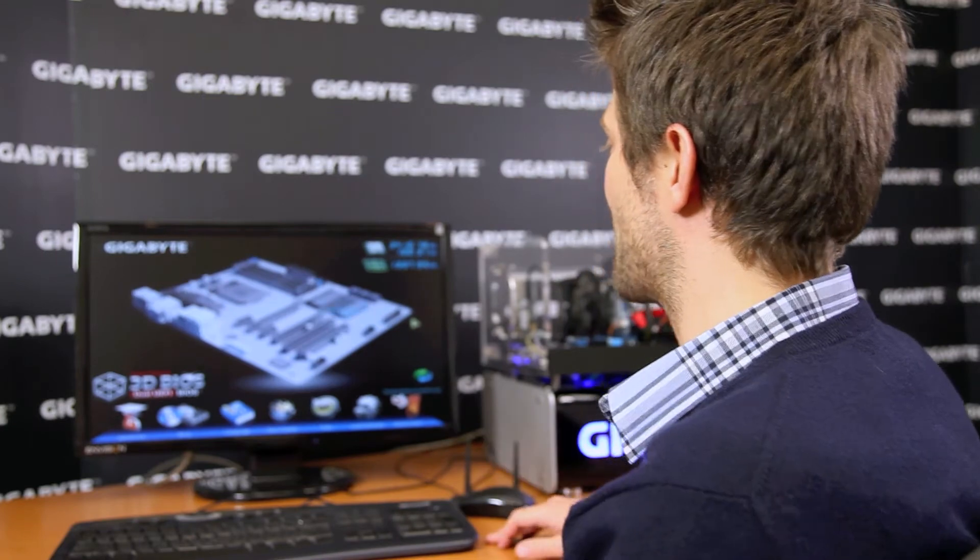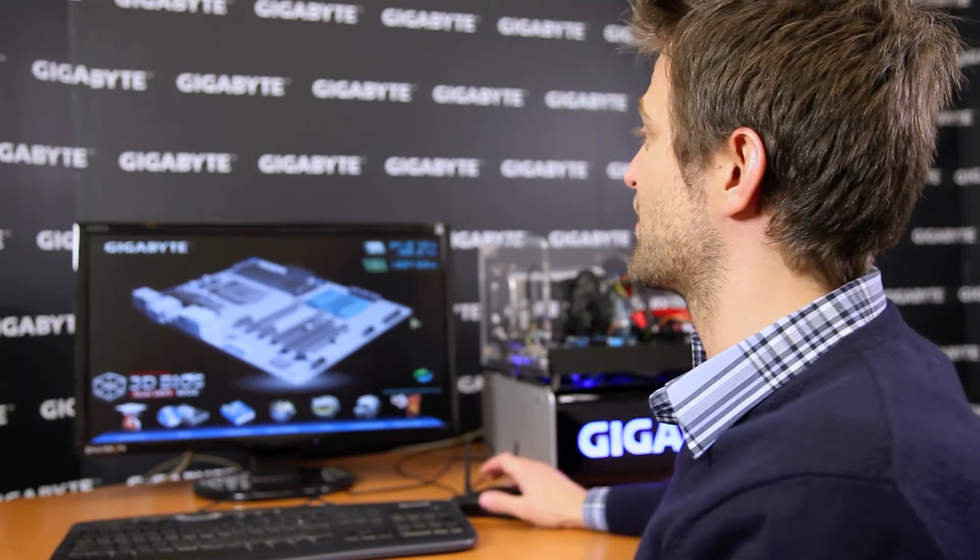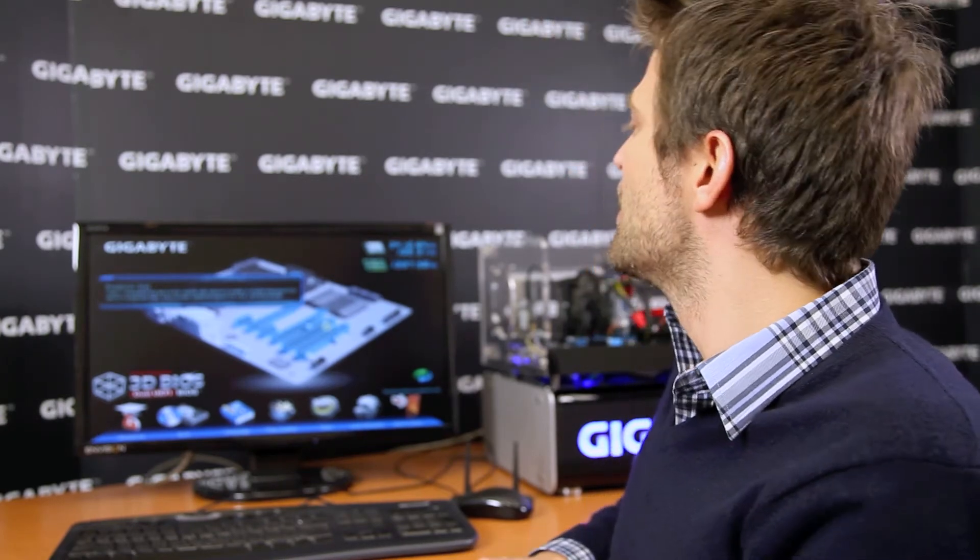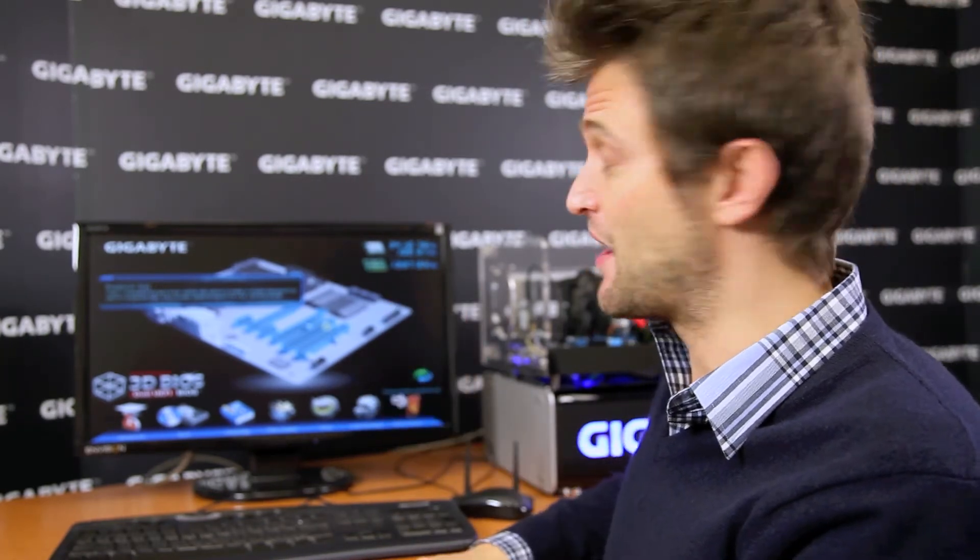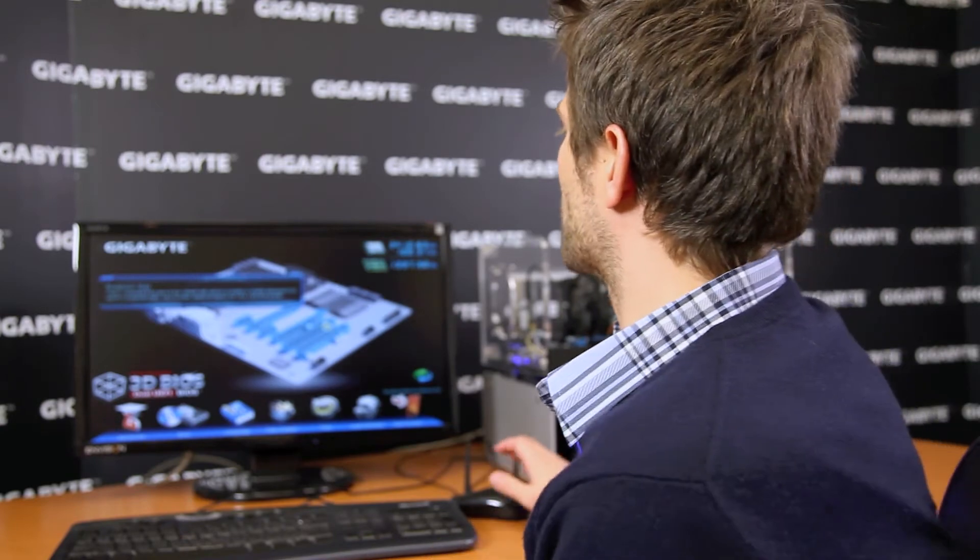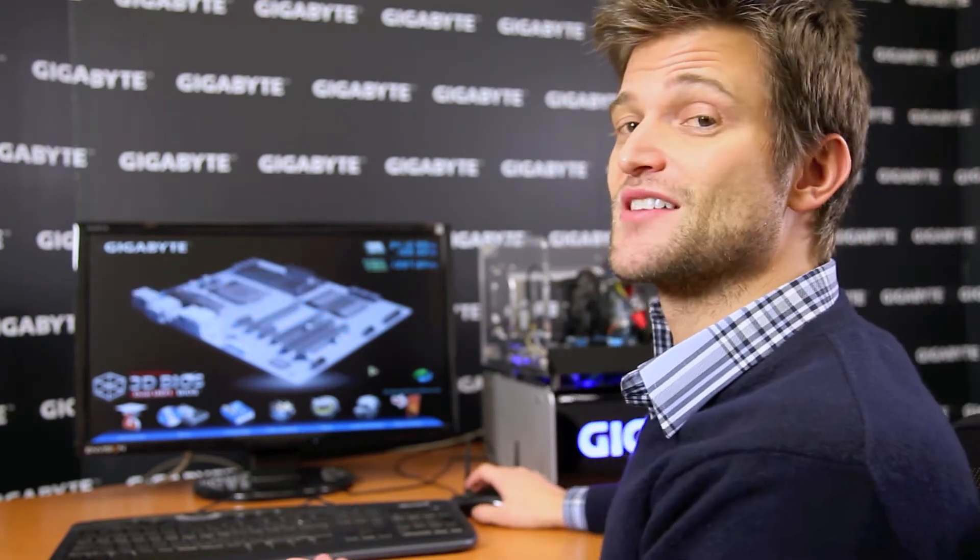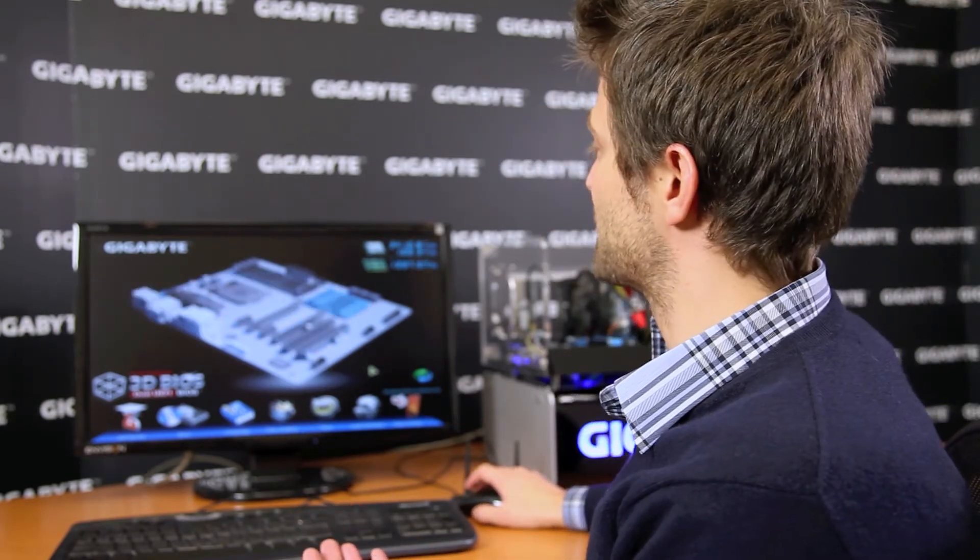So in front of me here, I have a system that has our 3D BIOS running. For those of you who haven't seen our video from Stu, you might want to check that out to get a fuller understanding of our 3D BIOS. Quickly, I just want to show you some of the new things that we've done for Z77.